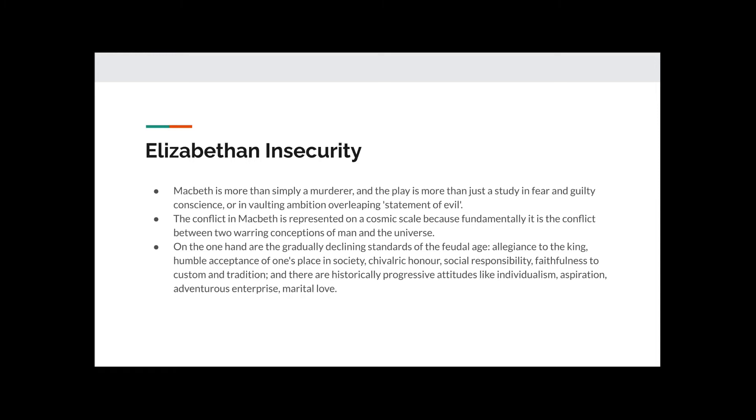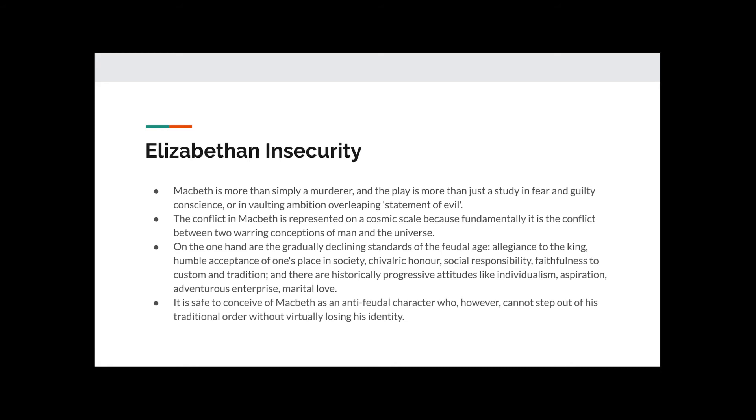Faithfulness to custom and tradition, and there are historically progressive attitudes like individualism, aspiration, adventurous enterprise, marital love. Society was fairly conflicted, therefore, in that there was the old-fashioned way of viewing the world and the New Age. Specifically, the concept of individualism was important. The idea that individual people, as people, was more important than all of us being cogs in the same wheel.